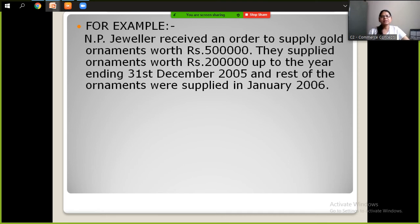For example, NP-Jeweller received an order to supply gold ornaments worth Rs. 5,000,000. He supplied ornaments worth Rs. 2,000,000 up to the year ending.